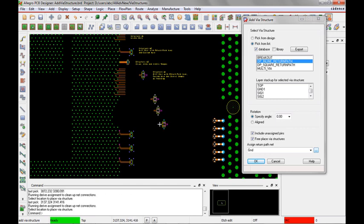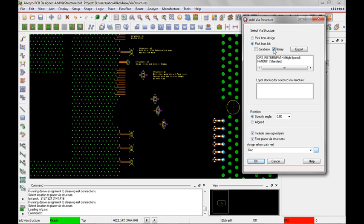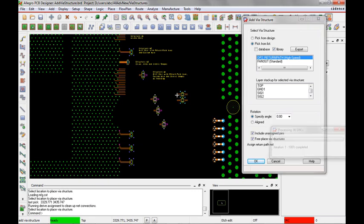Up to this point, we've been adding via structures that were already in the database. I can also add via structures from a file on disk. If it's a high-speed via structure, it must be an eXML file. For standard via structures, I can use XML files. So let me turn off database, turn on library, and notice that I do have a DP return path via structure there, and I can just place them anywhere in my design.